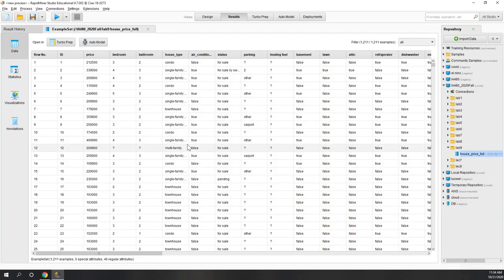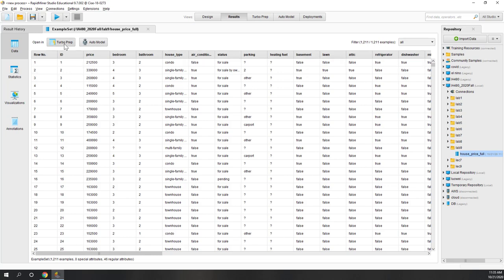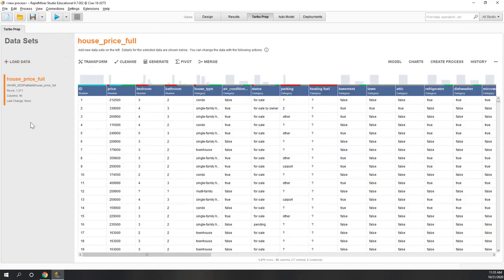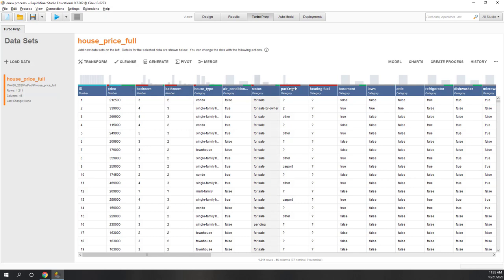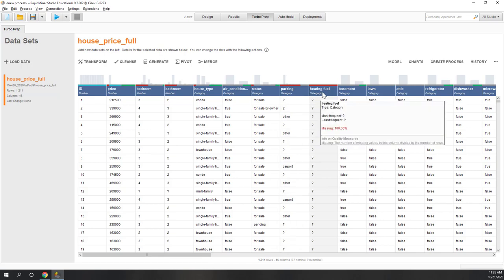Now the data is saved. Let's open it directly from Turbo Prep, which is the tool that auto-cleans the data. Let's set the target. We can see the data quality — price has some missing values, as do bedrooms, bathrooms, parking lot, and heating.